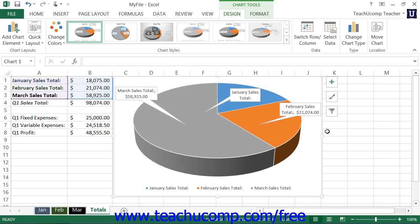You can switch the range of data cells that are being used by a chart. If you accidentally selected the wrong range of cells when you first created the chart, or if you later want to switch the data being shown in a chart you have already created, you can switch the data shown in a chart without having to create a new chart object.